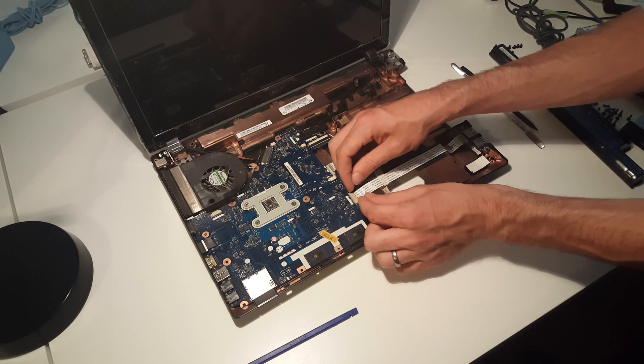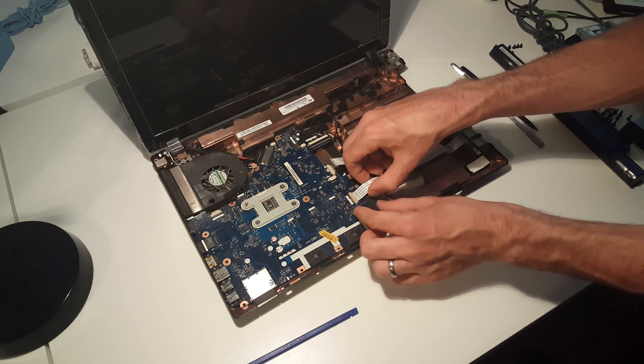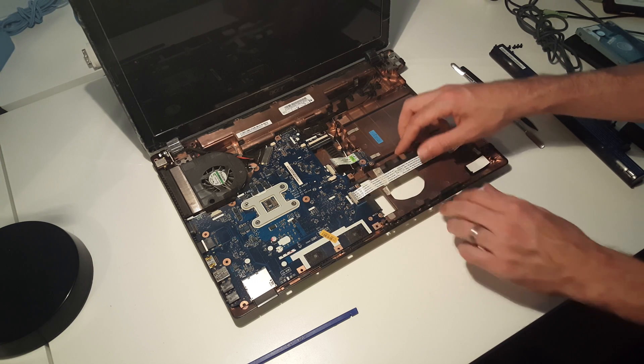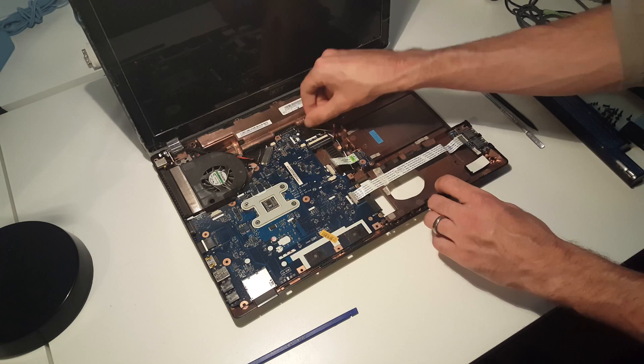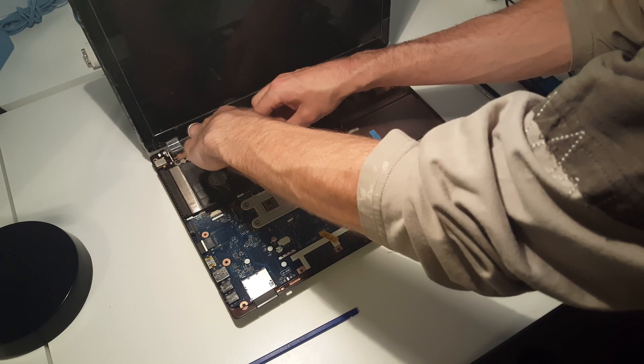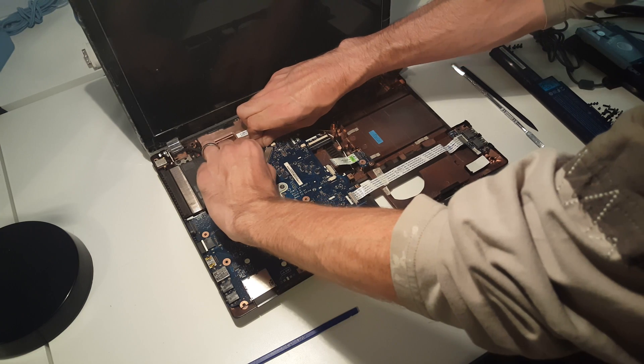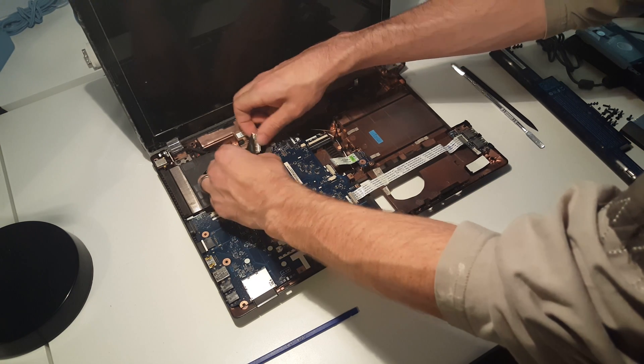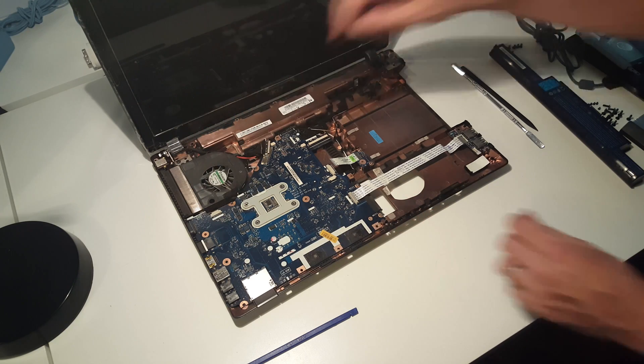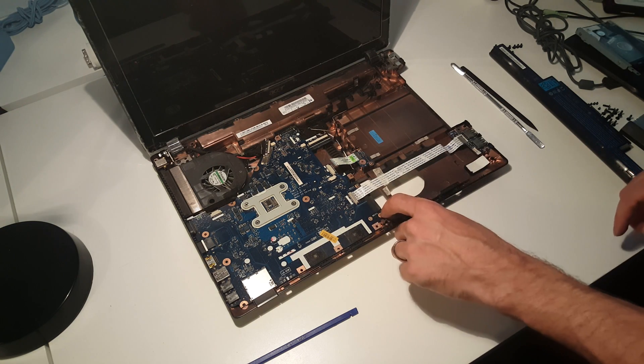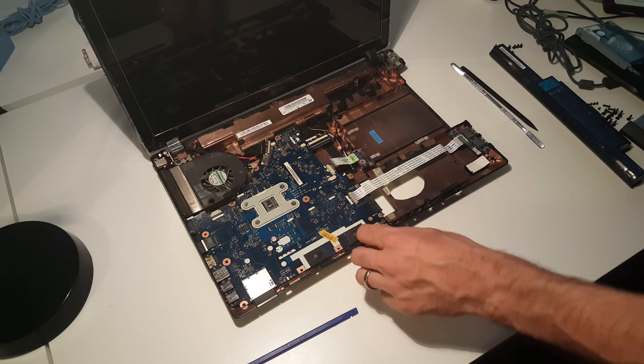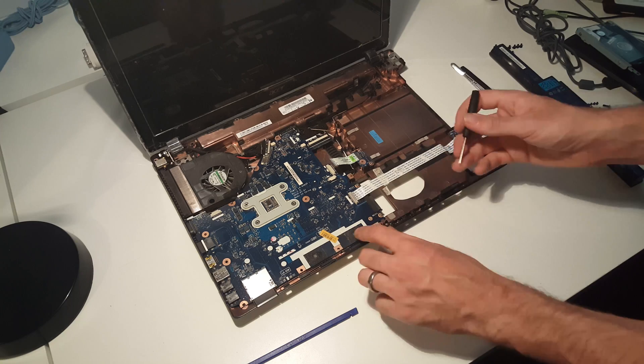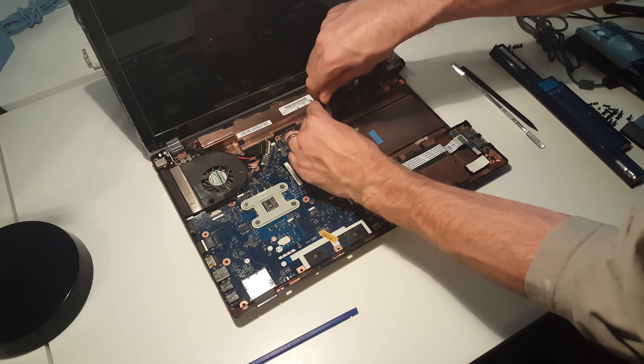Once again, we're just going to remove the two little connectors here for the USB board and disconnect the screen up here. This just slides back out. From here we have a screw here, and removing this one up here...